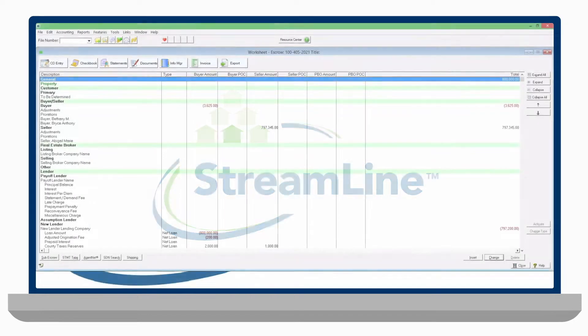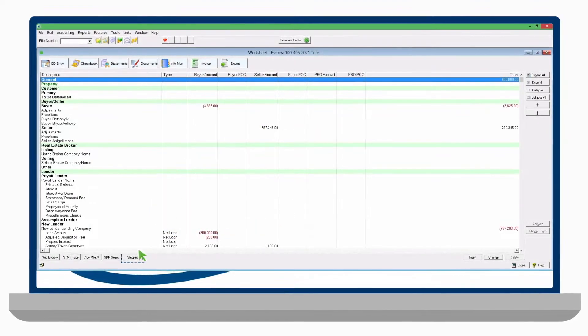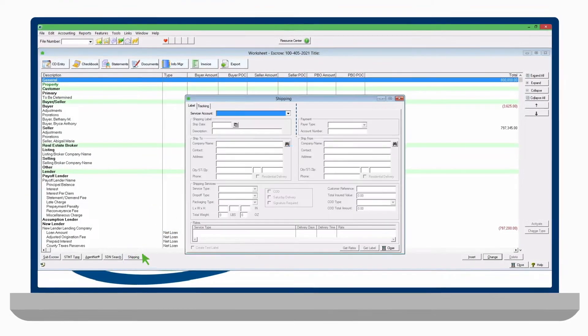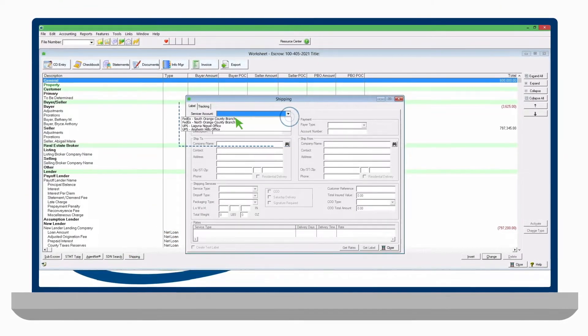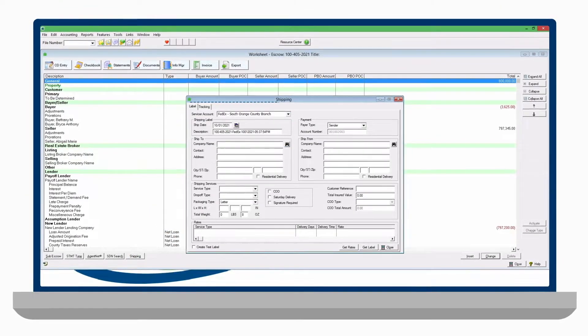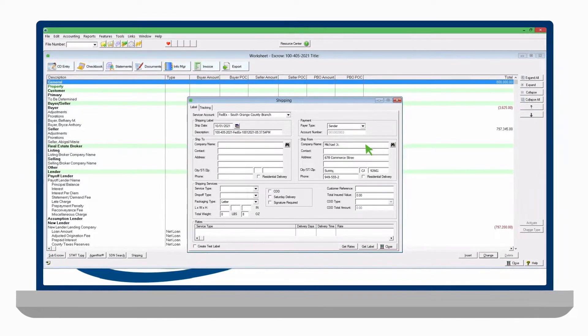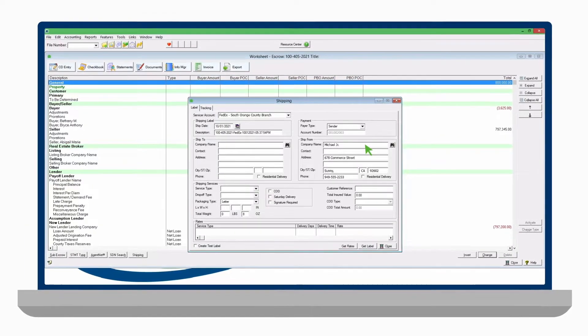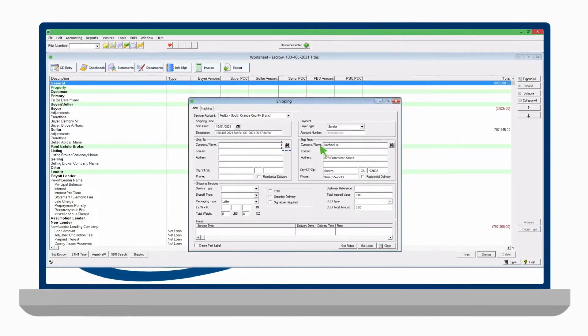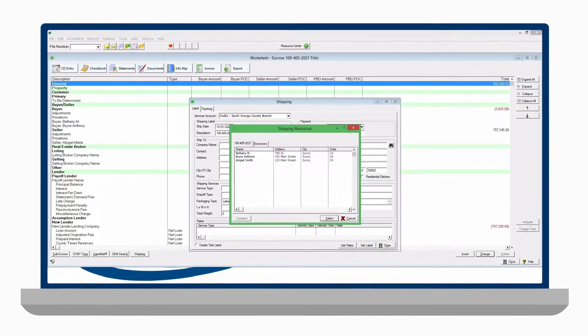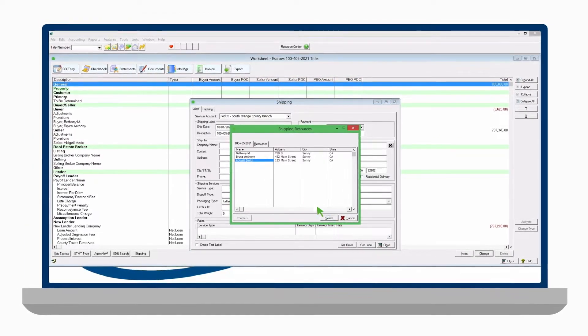To begin, scroll down to the shipping button and choose your preferred carrier account. Fill out the information for your shipping label. Shipping information can be populated from your file contact.